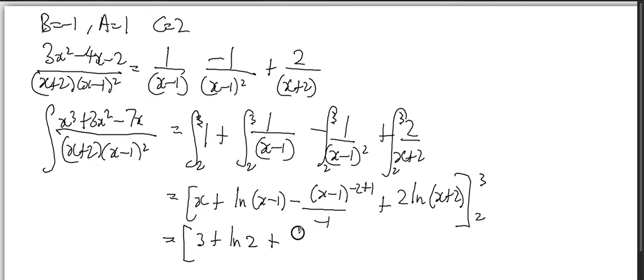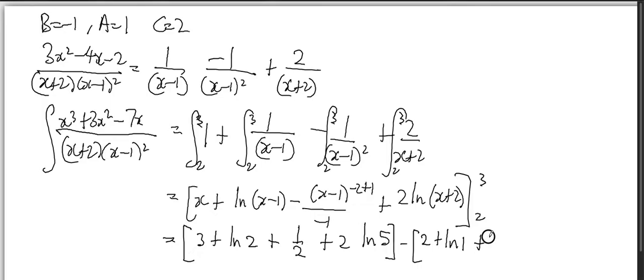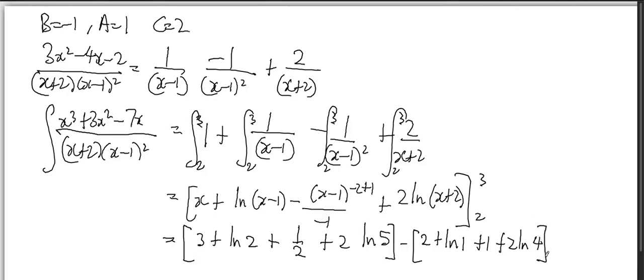So it should be plus 1/2, and then plus 2ln(5). Then minus 2 goes here: plus ln(1), and then again plus 1 over 1 which is positive 1, and then plus 2ln(2+2) which is 4.